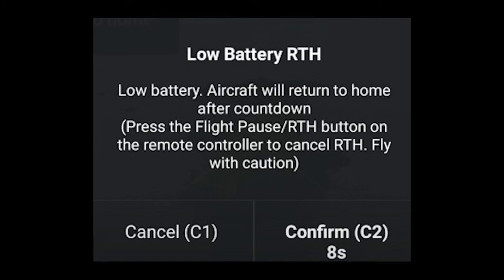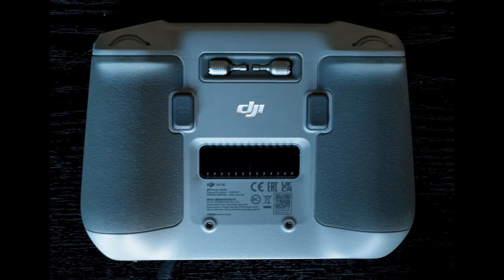Another minor feature is that in case of a low battery alert, when the app prompts for a return to home, it is now possible to hit button C1 on the remote controller to cancel and disregard the alert, or button C2 to confirm. Click on the link to watch my video about hyperlapses with the Mini 3 Pro, and don't forget to hit the like button if you found this video interesting.